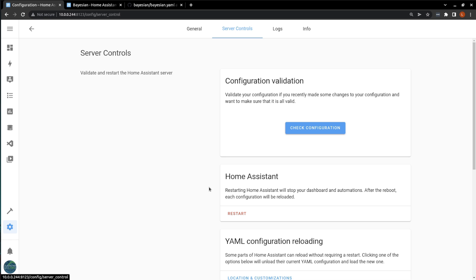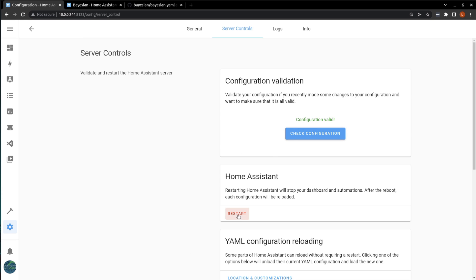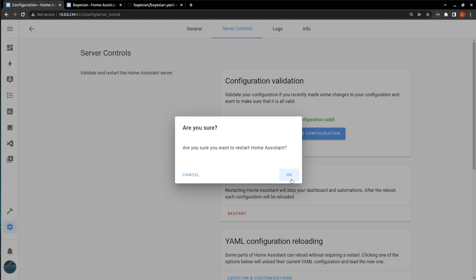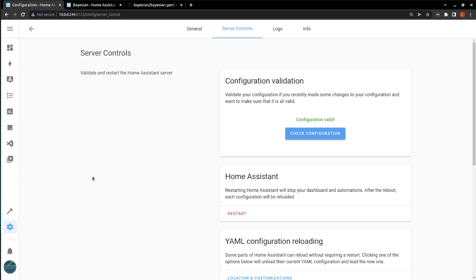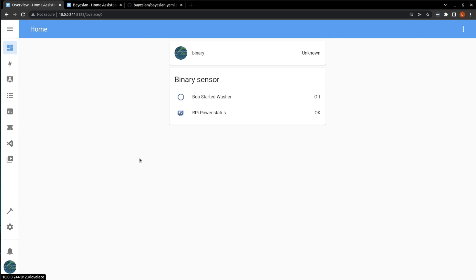Go to settings. We'll check our configuration to make sure it's valid. And we'll restart. All right, now that we've restarted, we can see that it has added the information for our binary sensor to our Lovelace panel.